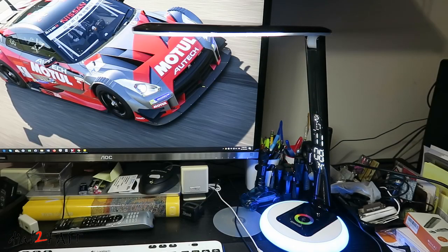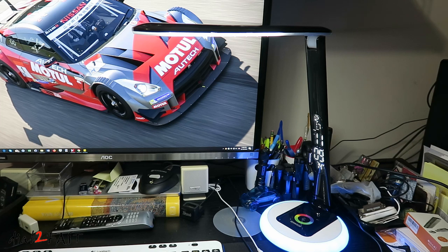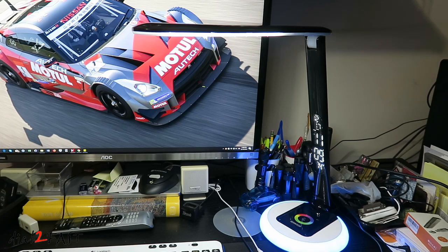So if you're looking for an LED desk lamp, this might be something you can consider. If you want to know where to get it, I will include the link in the description below. Hope you enjoyed watching this video and thank you for watching.